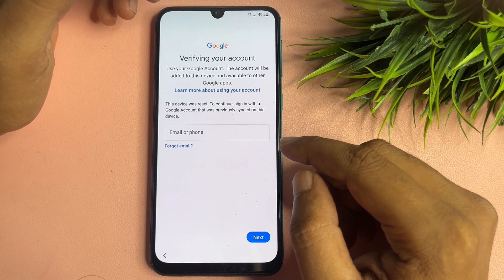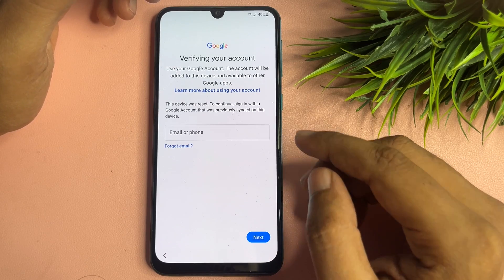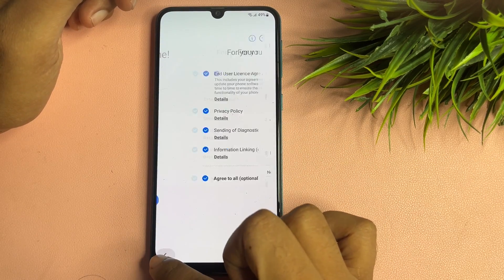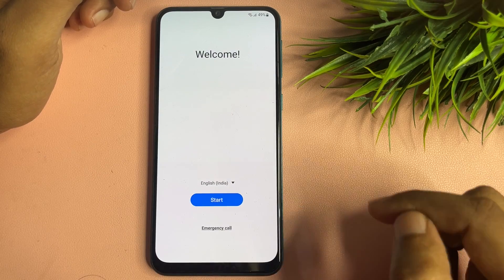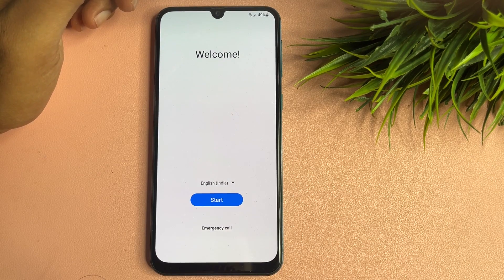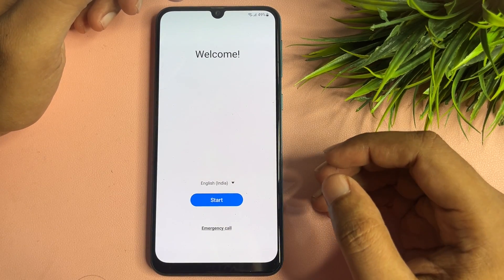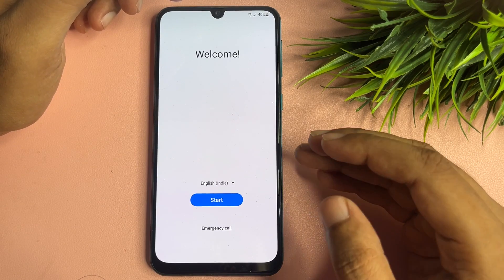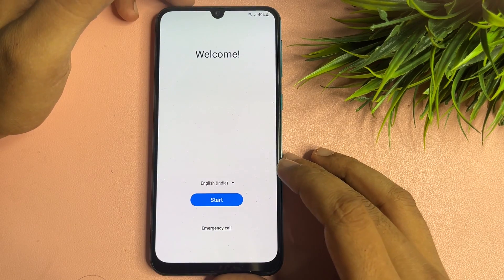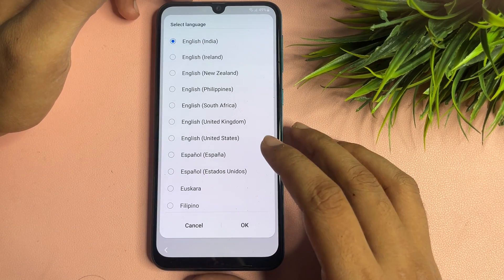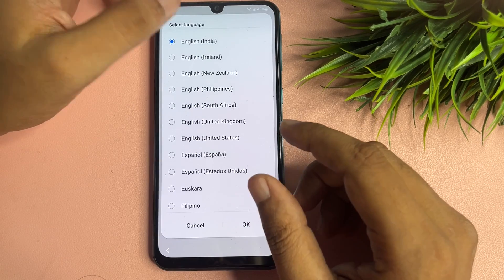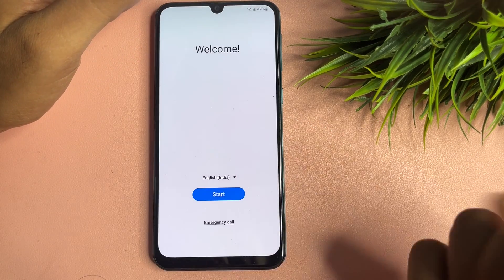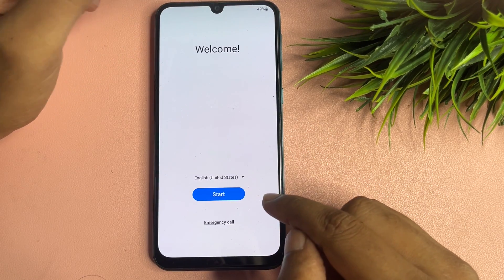To bypass your FRP lock on any Samsung Android smartphone series, first reach the starting page. You will need to make some changes. First, change your language from English India to English US, then tap OK.